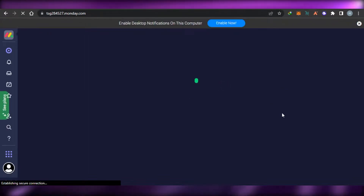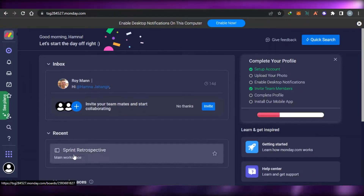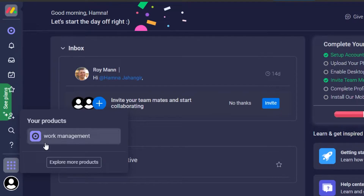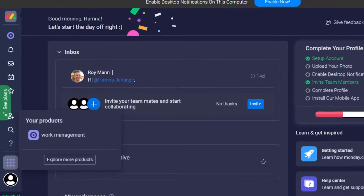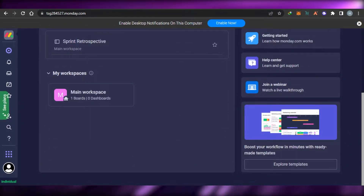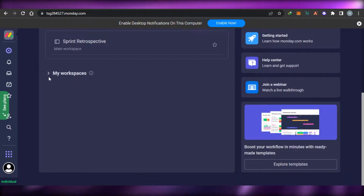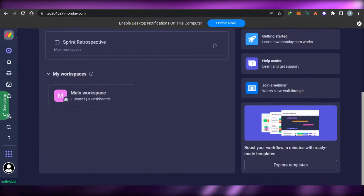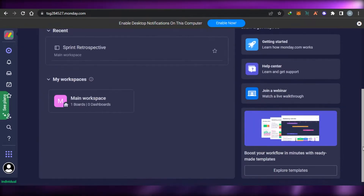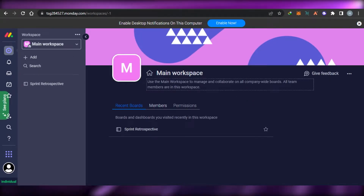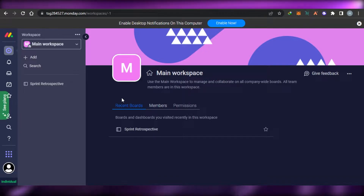Now you'll have your own free Monday.com dashboard. We have a notification option, inbox, and 'My Work,' which is where you'll find the different projects you've created. To create a new workspace, you can go to any workspace you've already created or create one from scratch. I'll go to the main workspace.